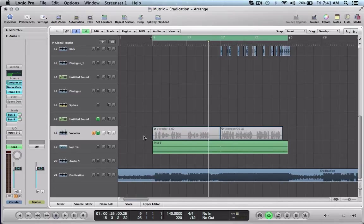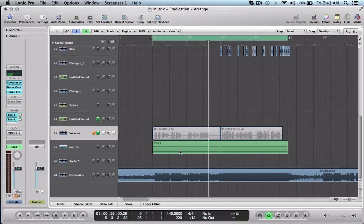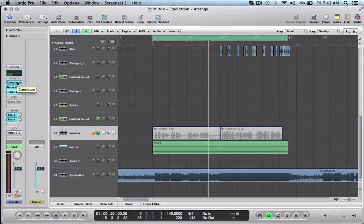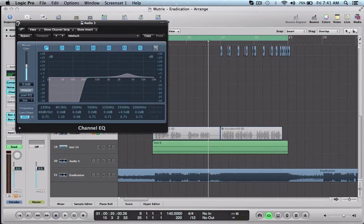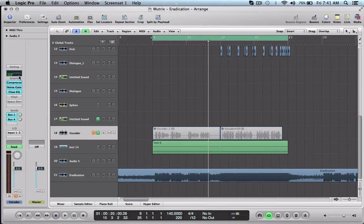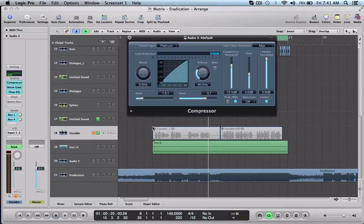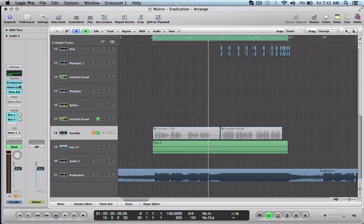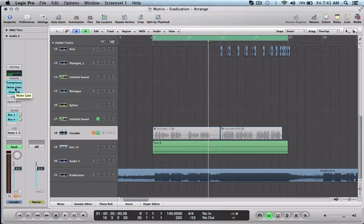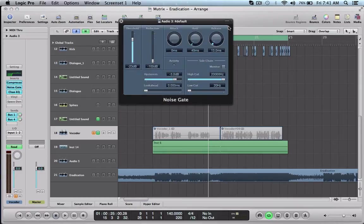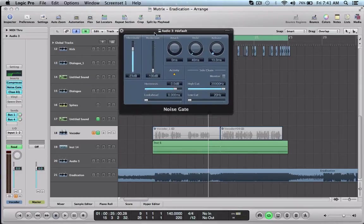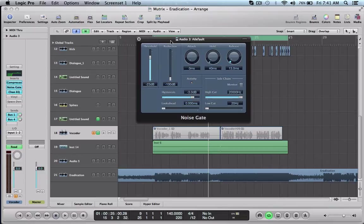I have a couple of inserts on here. I have an EQ, you can do whatever you want with it, I just decided to cut out all the low end. I have a compressor for whenever I record the audio that way it's a little more beefed up before I process it and bounce it out.